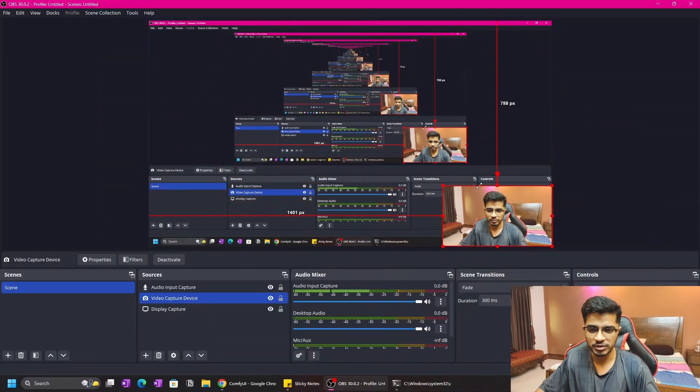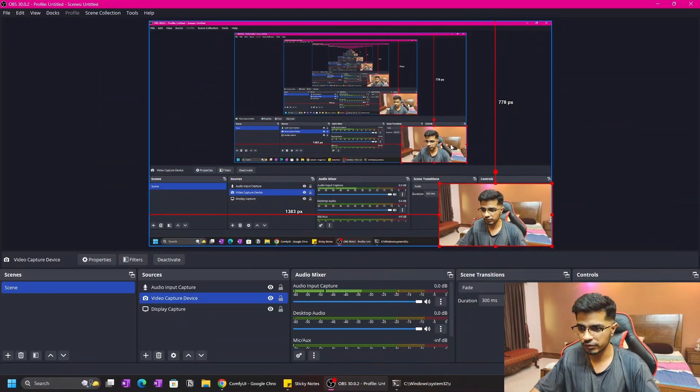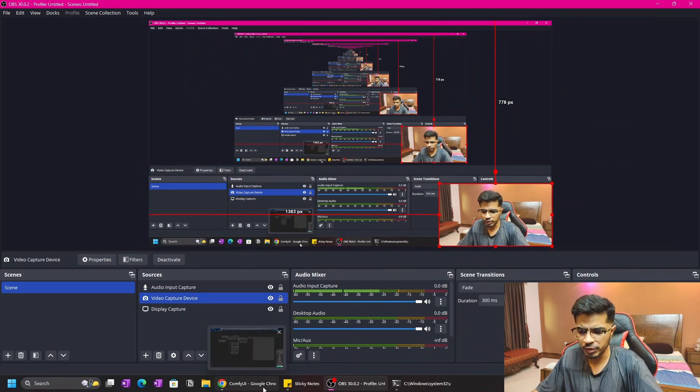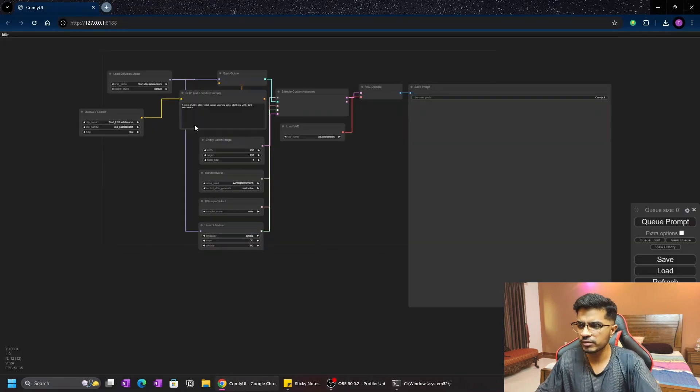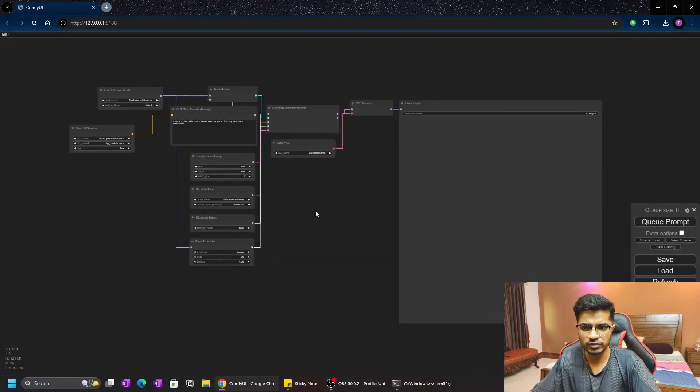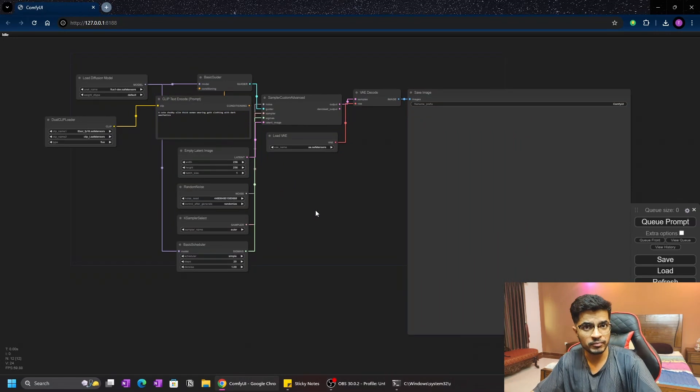First, I'm going to show you how to actually install Flux on your system and how to download the model for Flux. Let me just minimize myself here. Let's open up your ComfyUI. I have ComfyUI Portable installed. So I have this workflow pre-made.